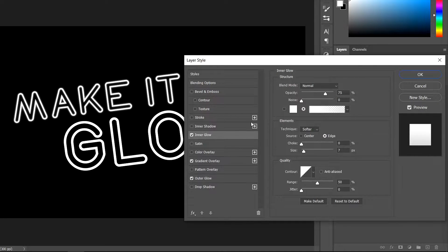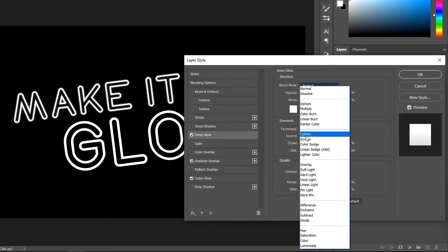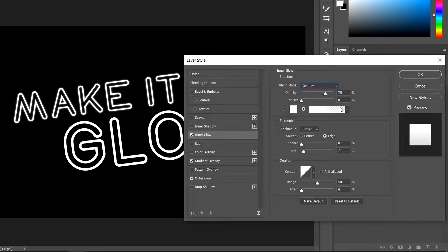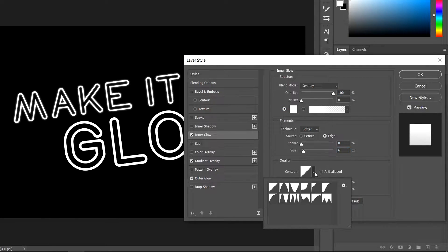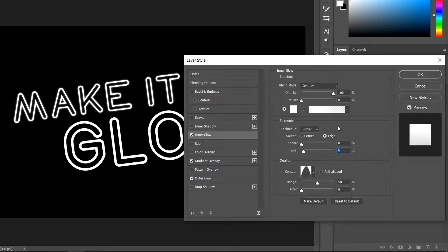In the Blending Options, get yourself an Inner Glow, a Gradient Overlay, and an Outer Glow. In the Inner Glow, set the mode to Overlay and the opacity to 100. Change the color to white and the size to 6. Go down to Contour and change it to the contour shape shown.